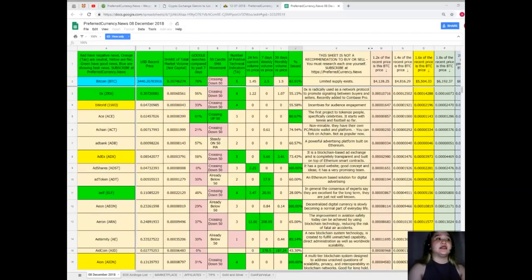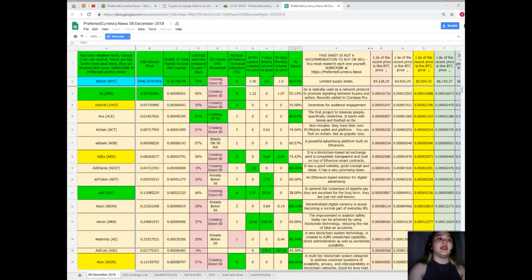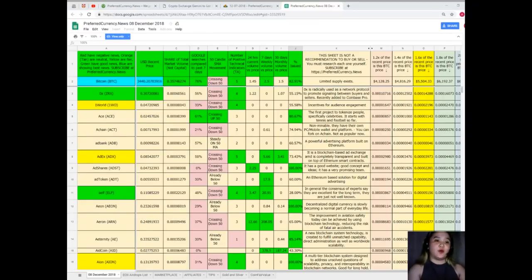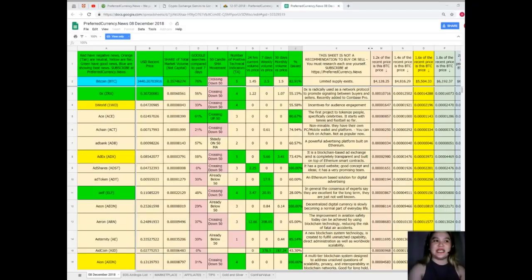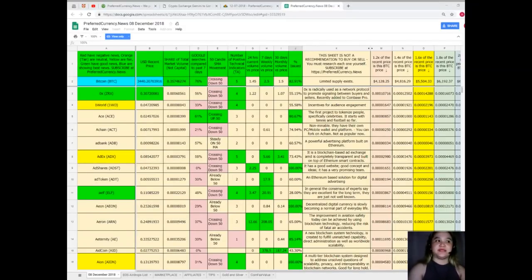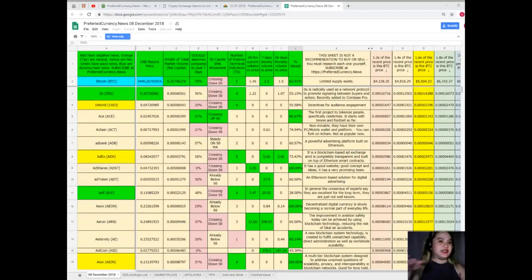7 days volume versus price, 2.5. And 30 days volume versus price is 1.5. And percent issued, 82.91%. Good news, good status.